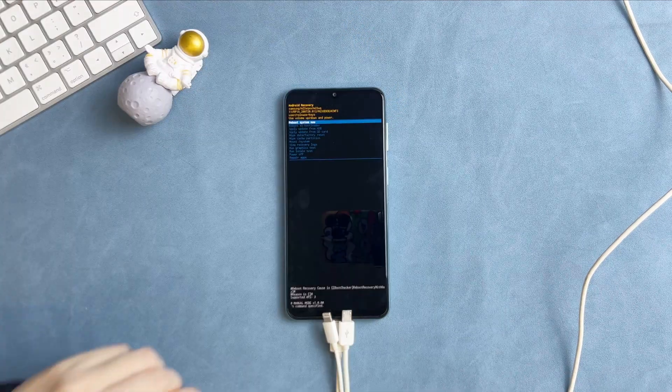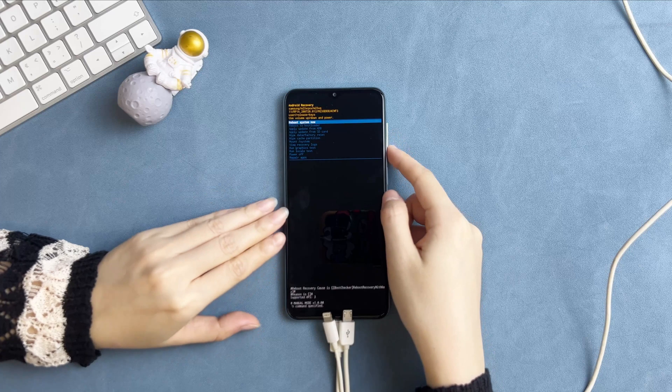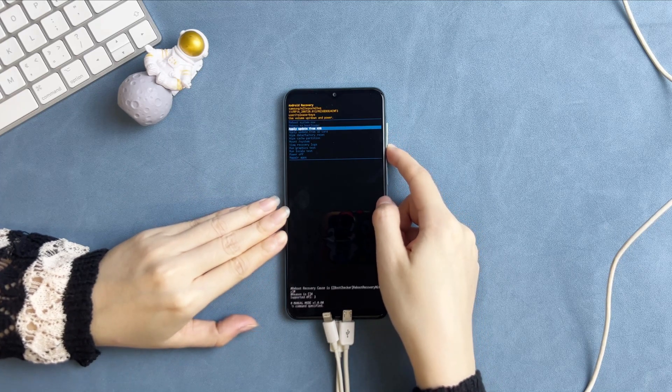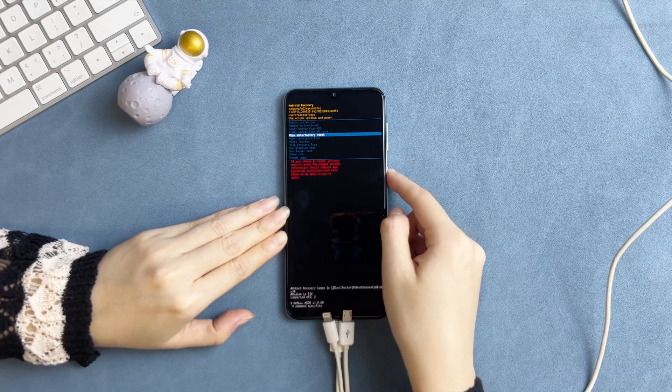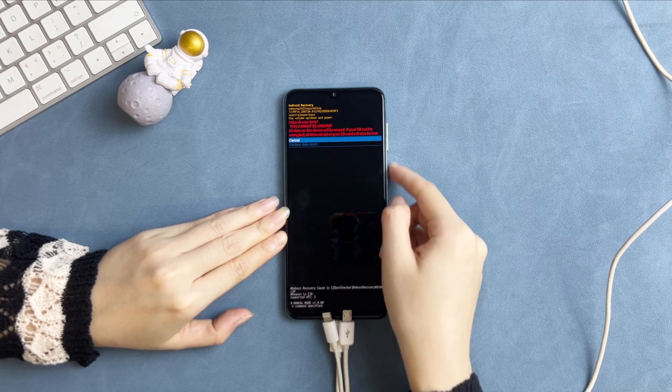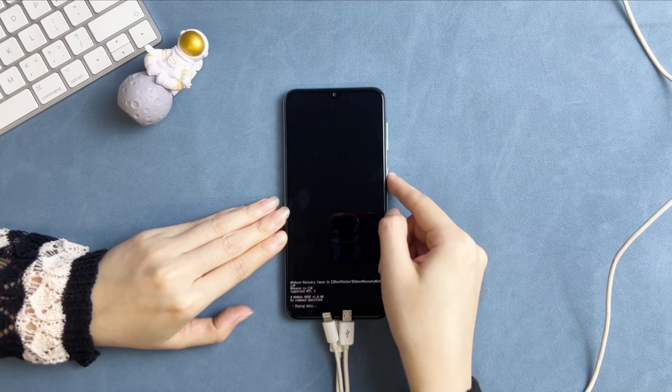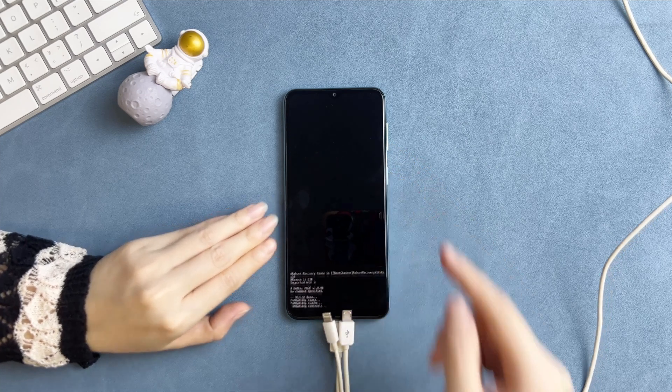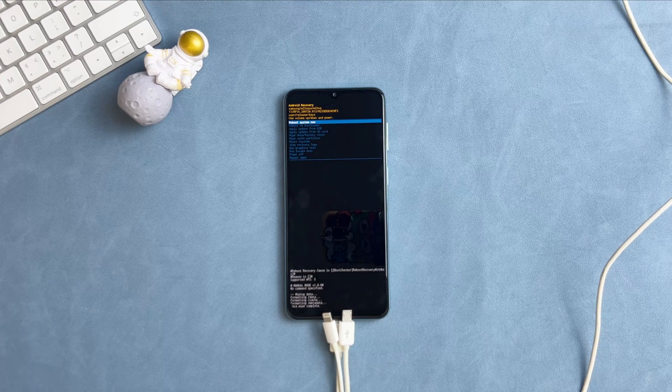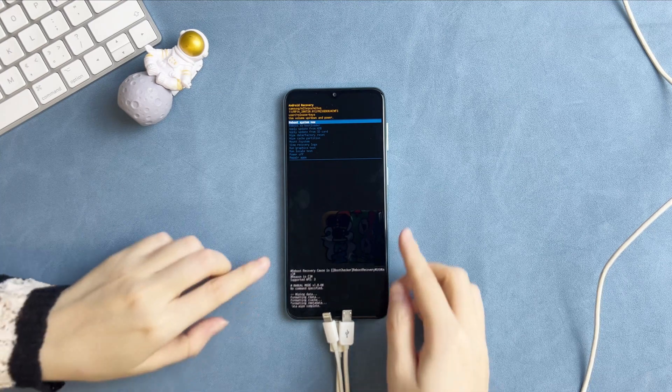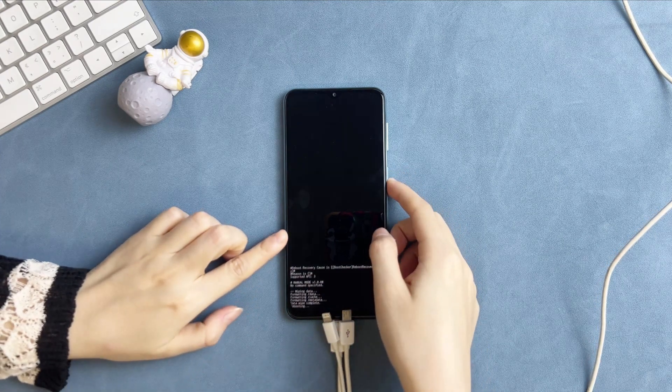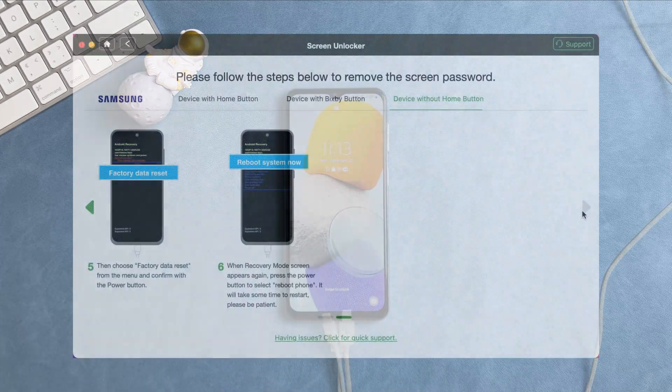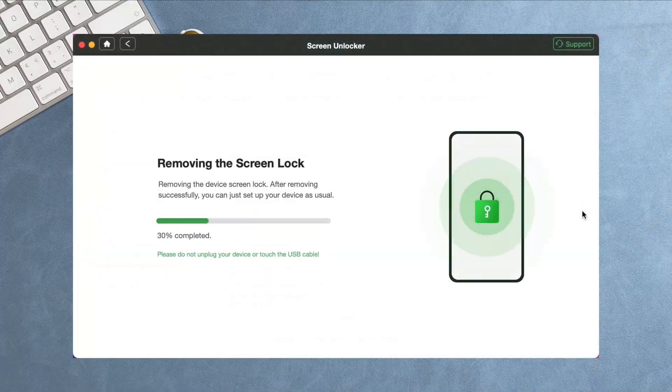Then, press the volume down button to select wipe data and factory reset. Next, select reboot system. The removal process will start automatically.